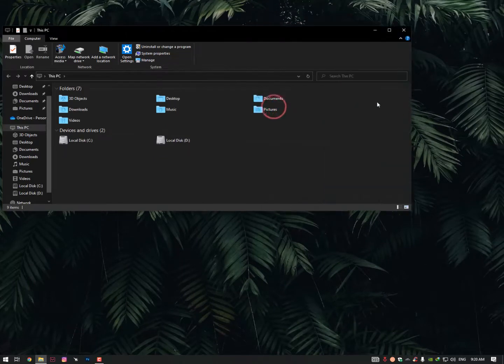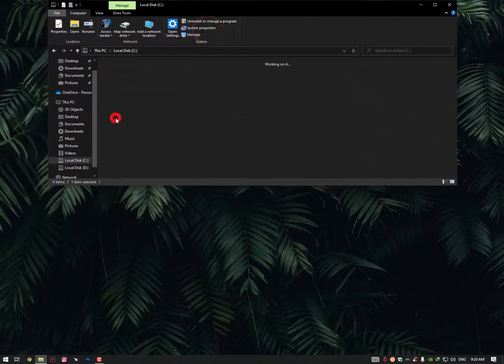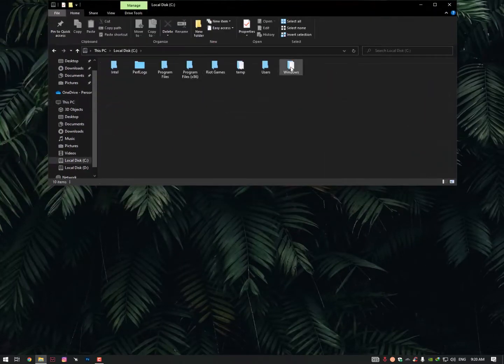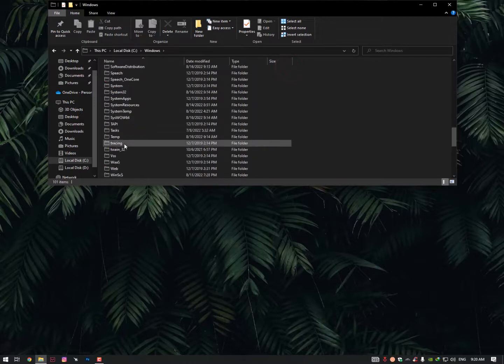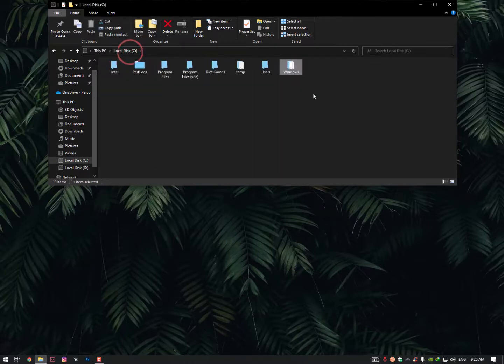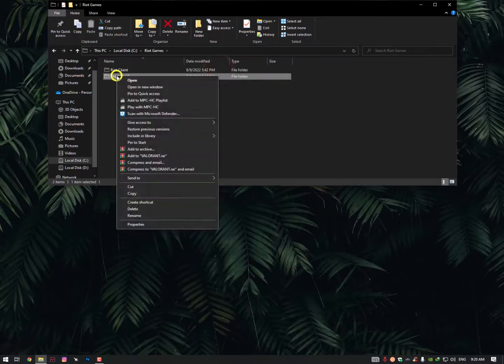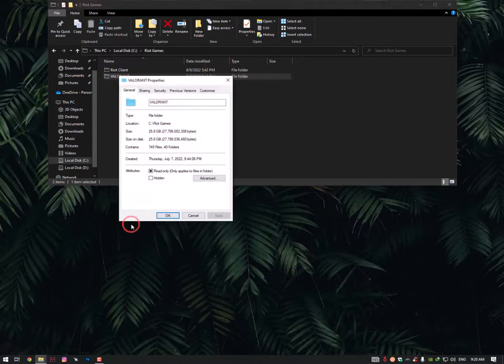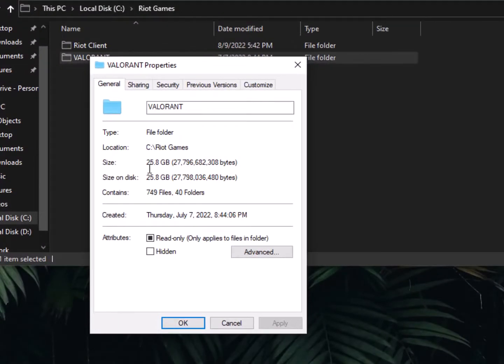It's around... let me show you the exact size. I'm going to the C drive, just going into Riot Games, and then into Valorant. Right-click on here and it's around 25.8 GB.